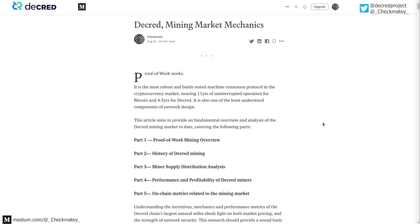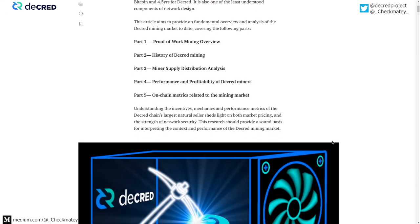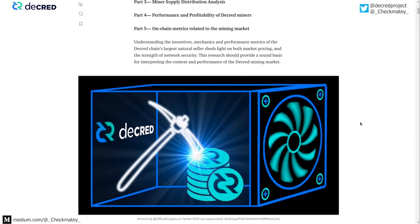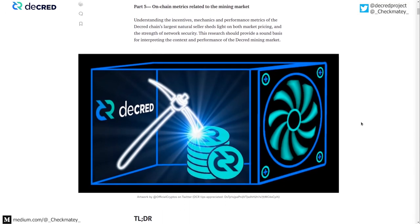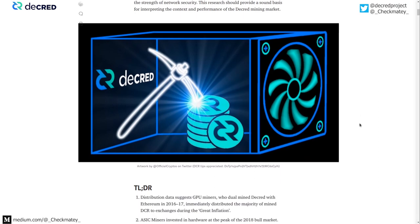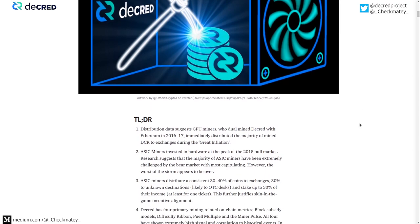Credit to Official Cryptos on Twitter who pulled together the intro artwork. He's done a great job and it kind of tells a story.